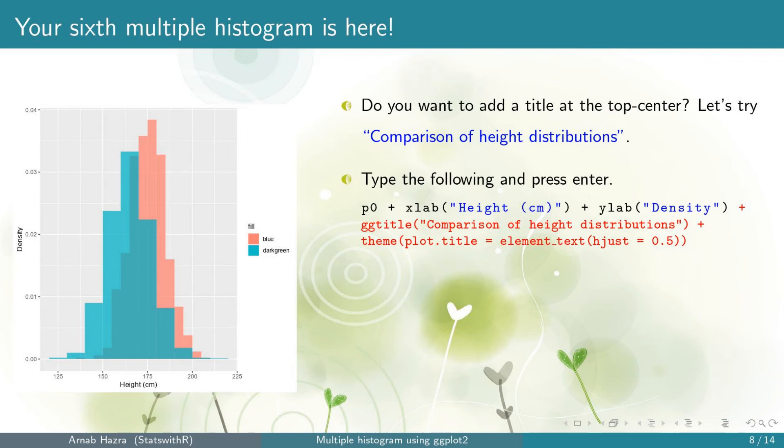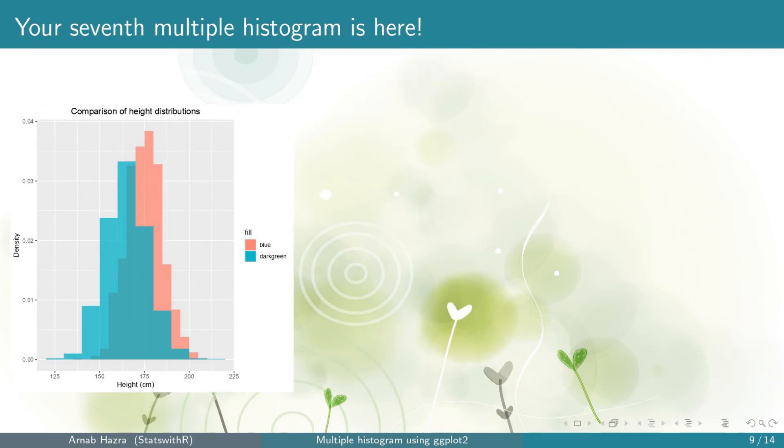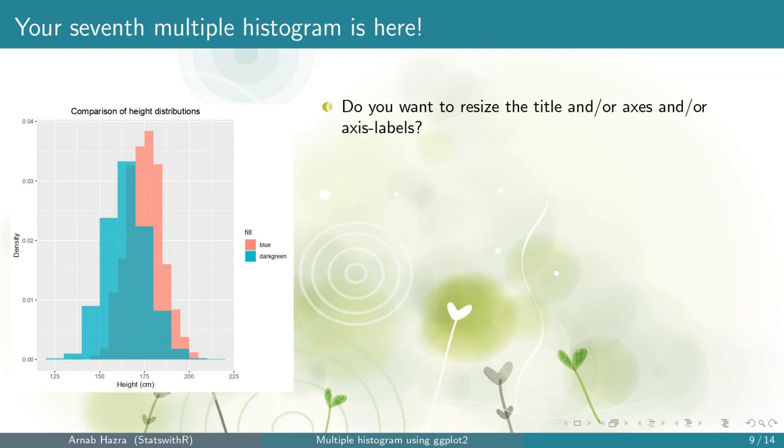Now press enter. Okay, you get your seventh multiple histogram. You can see that the figure title is created now and also it is at the top center. Next, you may feel that the fonts of the title, the axis and the axis labels are small and you may want to enlarge them.